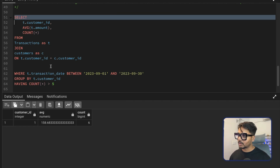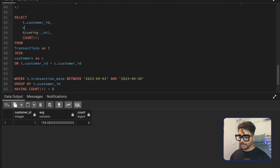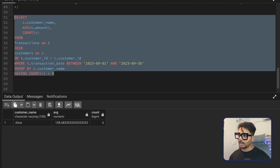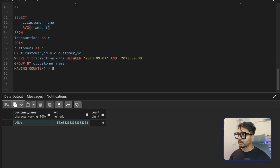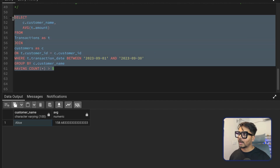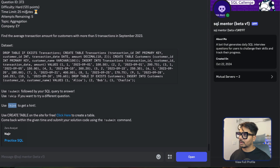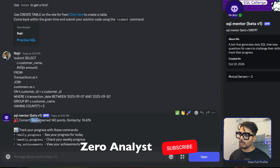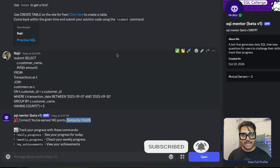The result shows customer name and average transactions. I update the SELECT to use c.customer_name instead of the ID, update GROUP BY to c.customer_name, and remove the COUNT column. The final result shows the one customer who made more than five transactions in September with their average amount. I submit to the bot, the answer is correct, and I got 140 points. That's it for this video — thank you for watching, have a good day!